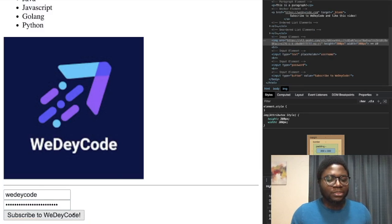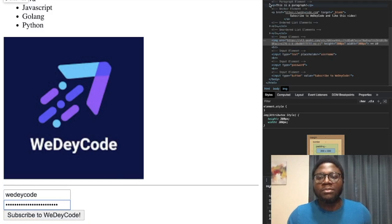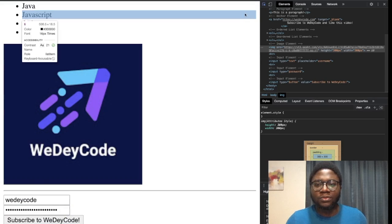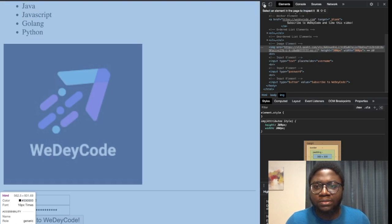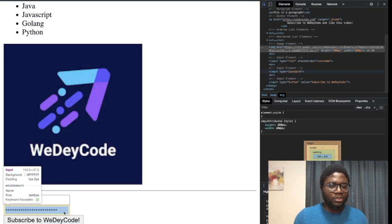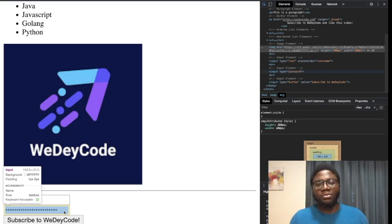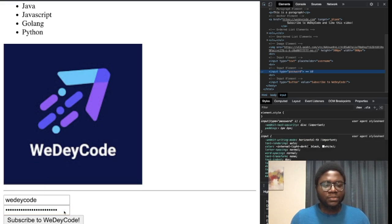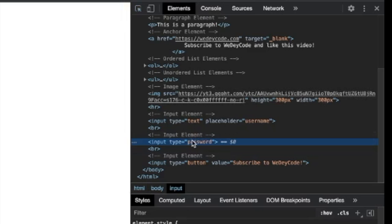Now let me show you a neat trick. In the browser, click 'Select an element on the page to inspect it' — it turns blue. You can click on elements to inspect them. It shows brief info about the element. Click on the input element and it highlights it.